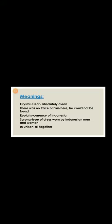Crystal clear means absolutely clean. There was no trace of him here means he could not be found. Rupiahs is the currency of Indonesia. Sarong is a type of dress worn by Indonesian men and women. In unison means all together.